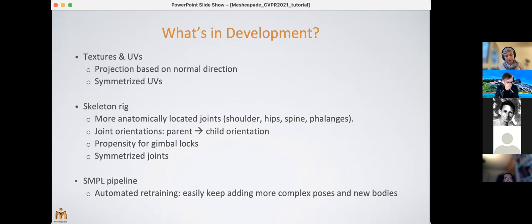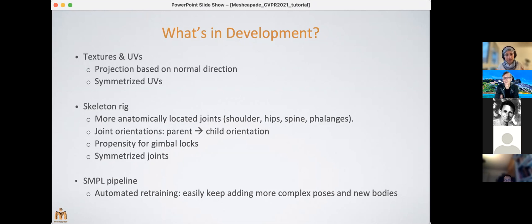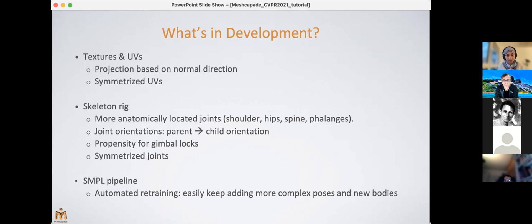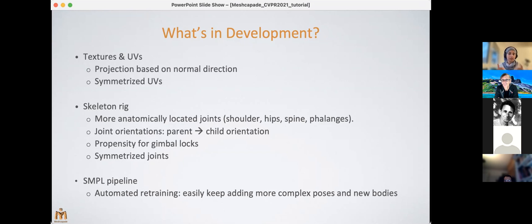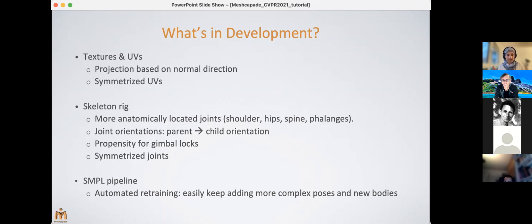And then last but not least, the most interesting item is sort of a pipeline to retrain new models more easily. Because we keep on receiving more attention from animators and game designers specifically, the more complex poses and body shapes we keep encountering. So we have to be able to quickly and easily add more complex data to the training set of the models to keep on improving it. So that's another thing.